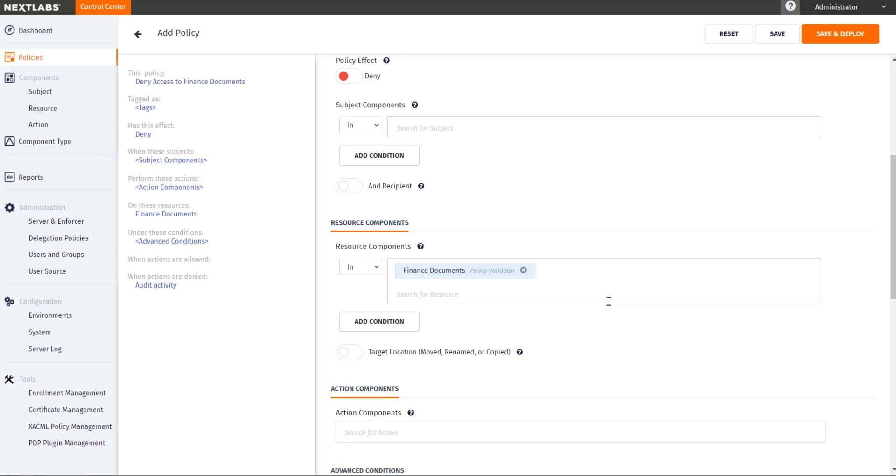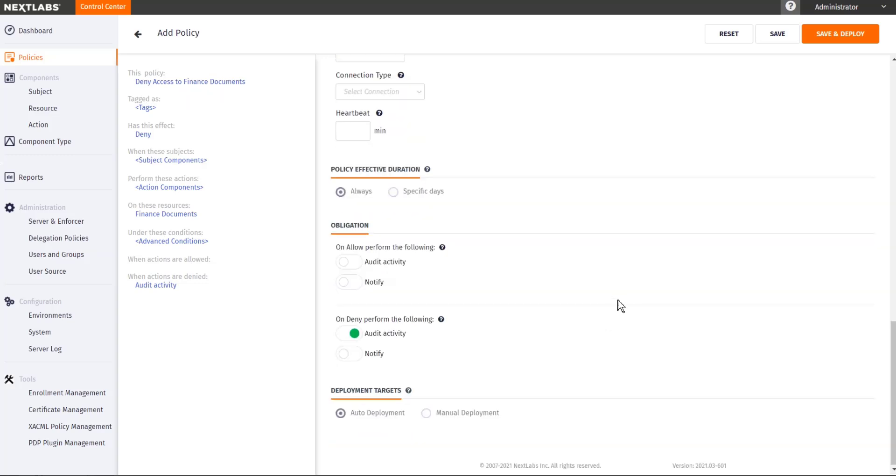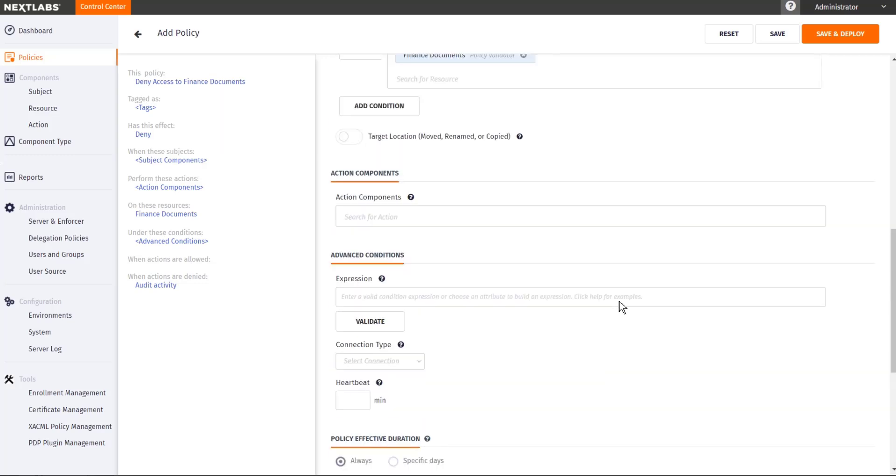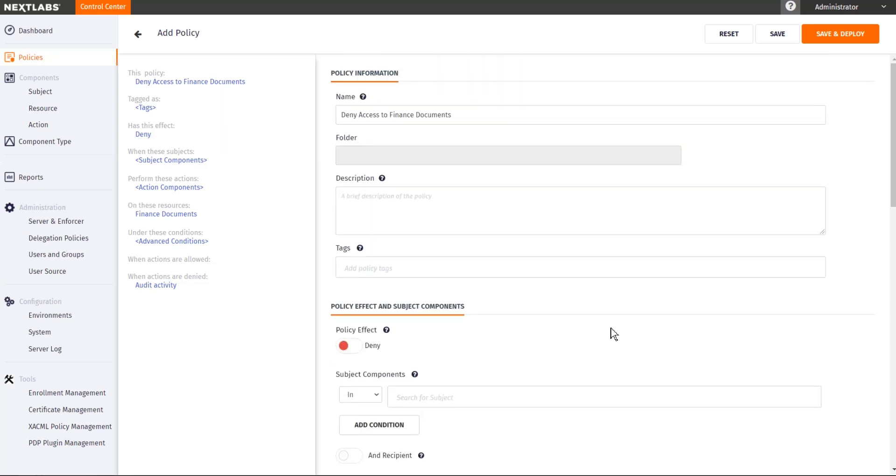Therefore, I'm going to put the finance documents component here. At this point, there is no other configuration that we need to put in our parent policy. So I'm just going to go ahead and save this one.